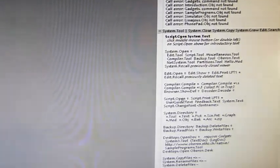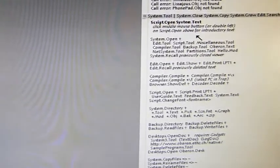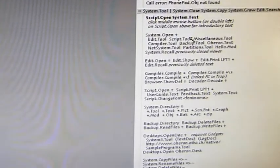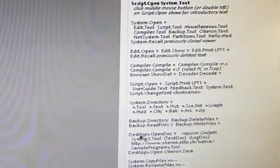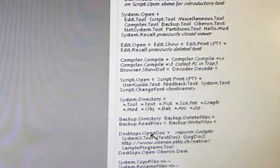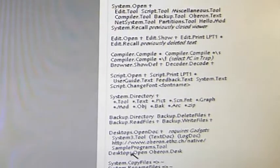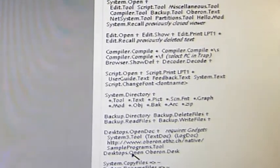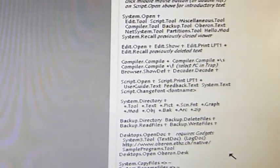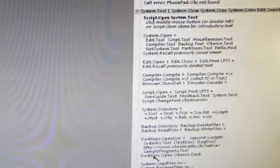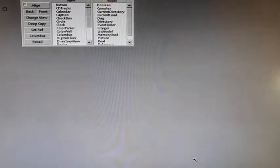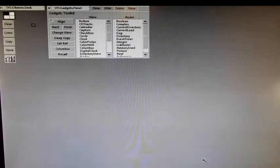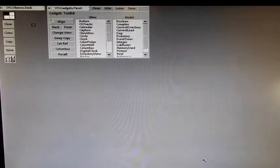If you want to start the gadget system, also called the desktop system of Oberon, you have to click in the system tool which is automatically open when you start the system. You go down to desktops open Oberon desk, this line here. Middle click on it with your mouse and now the desktop surface opens.